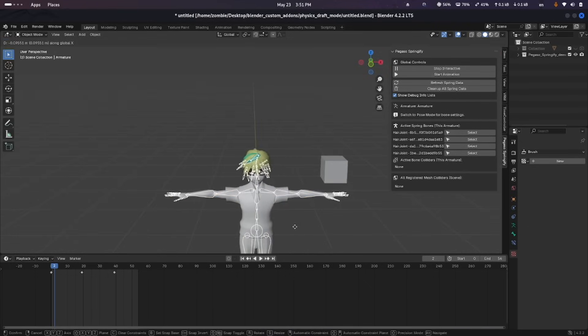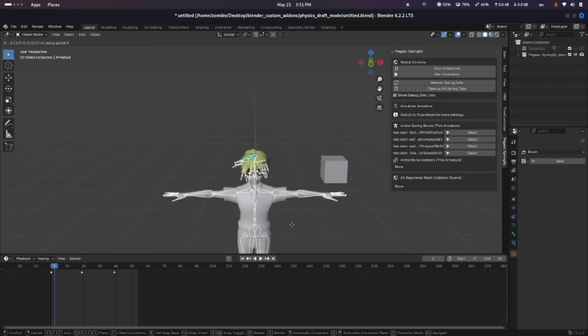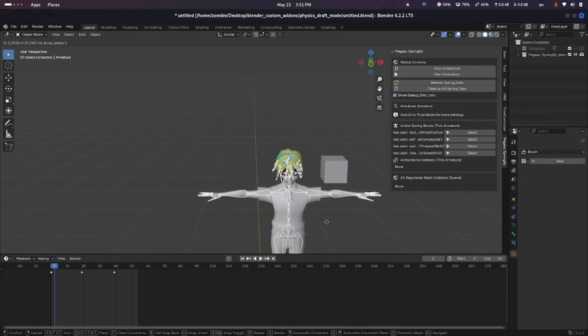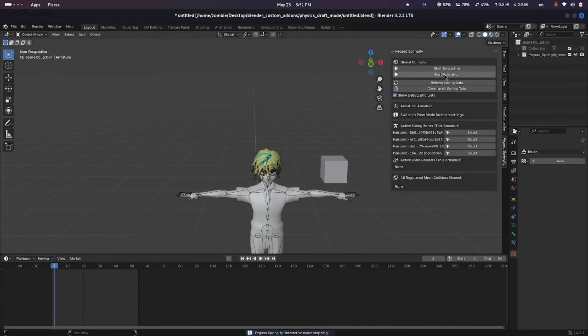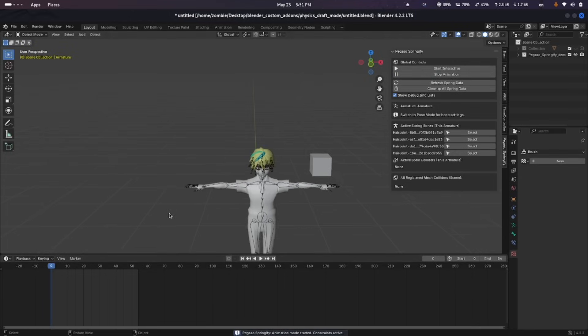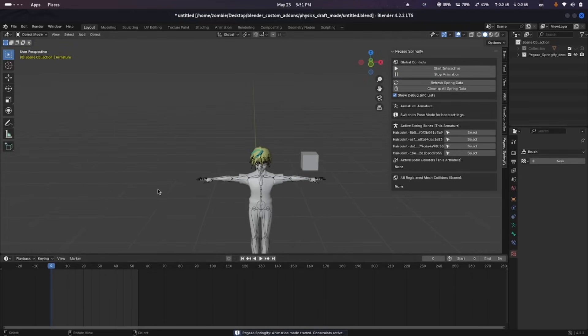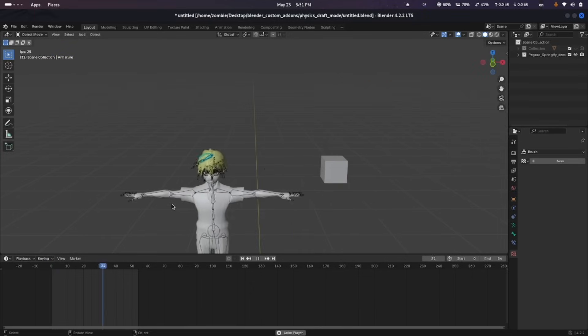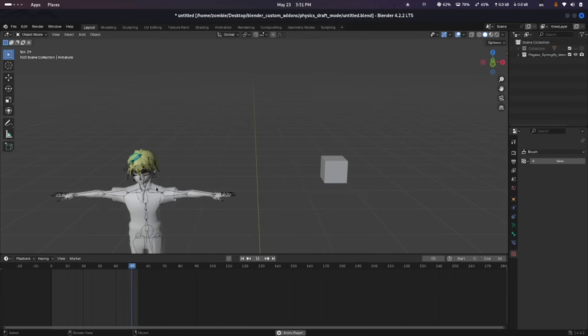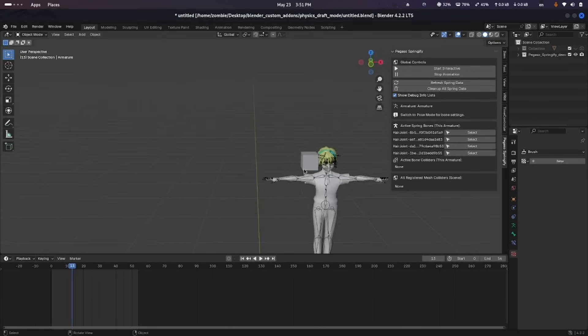Once you've selected the bones, enabling the spring mode makes them respond instantly to rig movements. You can adjust how snappy or loose the motion feels using settings like bounciness, speed, gravity, and spring influence. There's also an interactive mode that lets you pose the rig and see the motion live to avoid scrubbing the timeline.